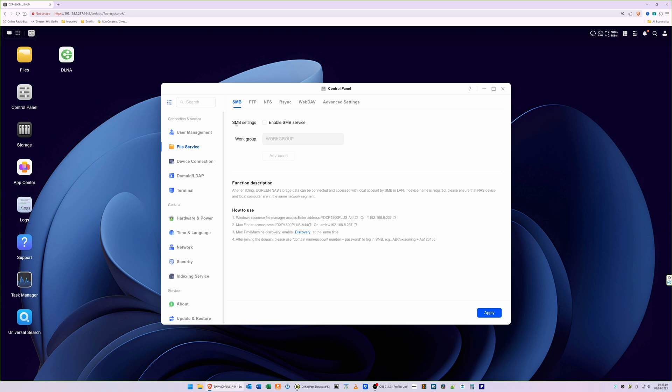You'll see that the SMB settings enable SMB service is disabled by default, so you need to enable this. Just tick the box, and in the work group name you can leave that as default which is work group. Then click on apply and it's saying successful here. So that means you've now enabled the SMB service.